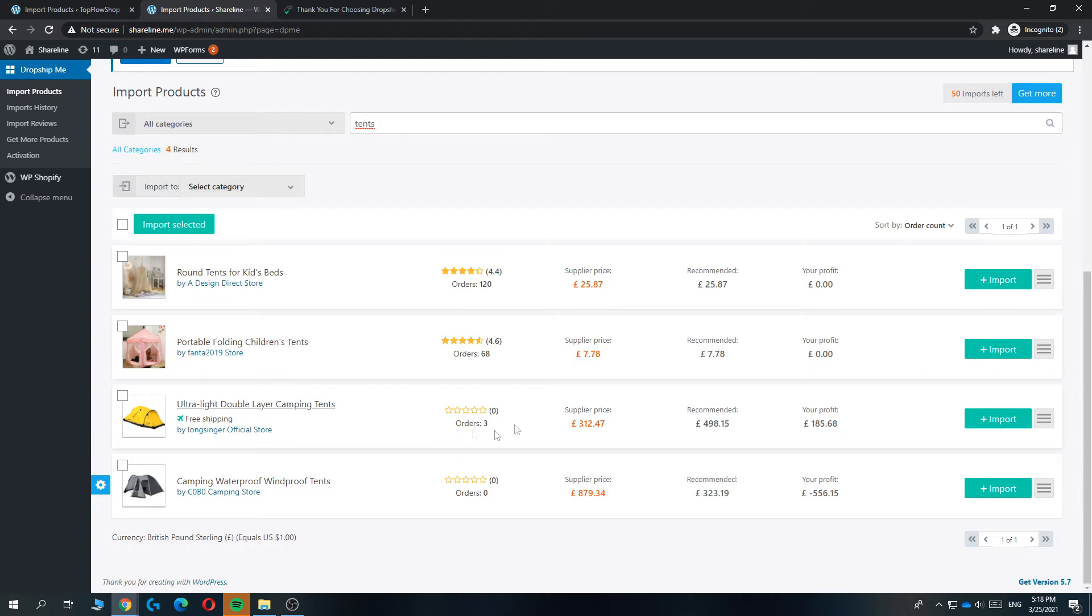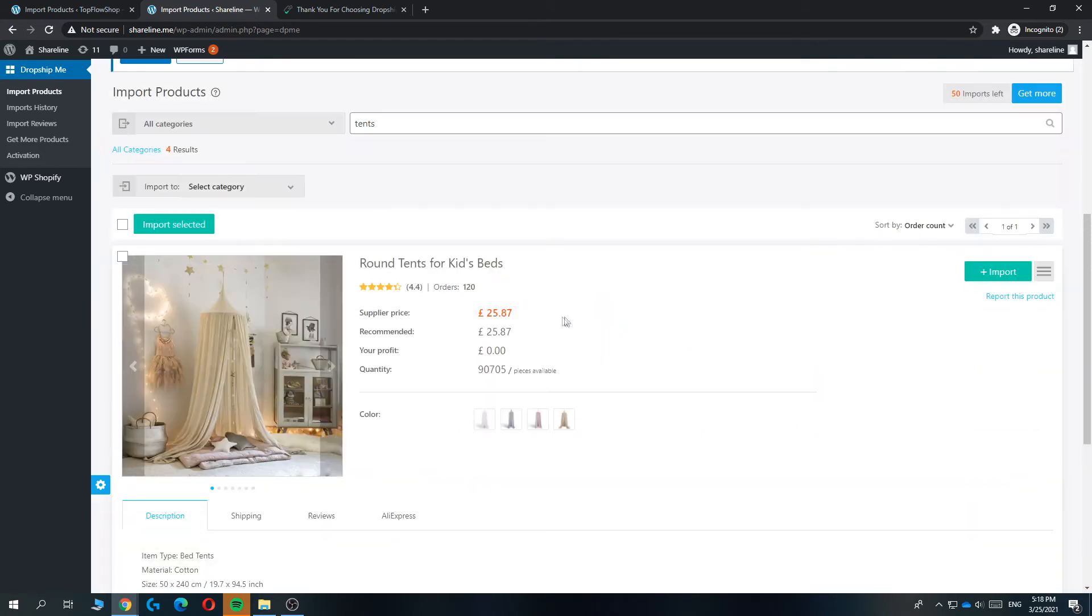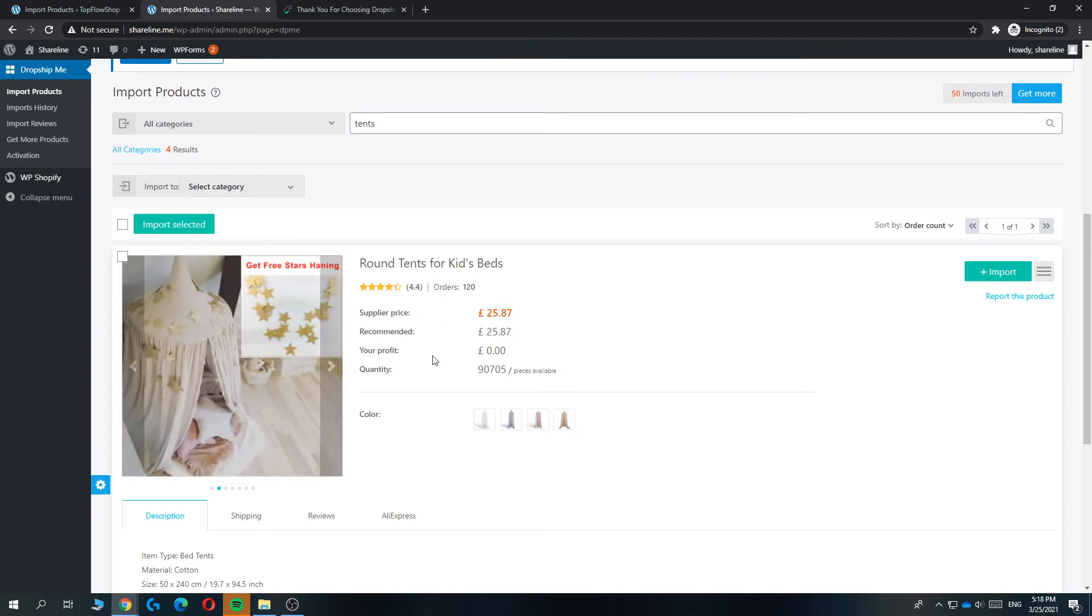It is sorting on the most orders. So let's search for the round tent for kids beds and then hit the three lines. And then we can see some more information.